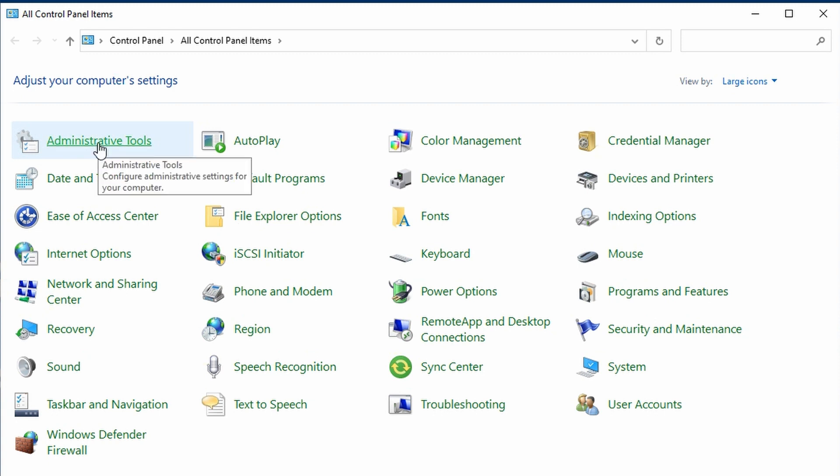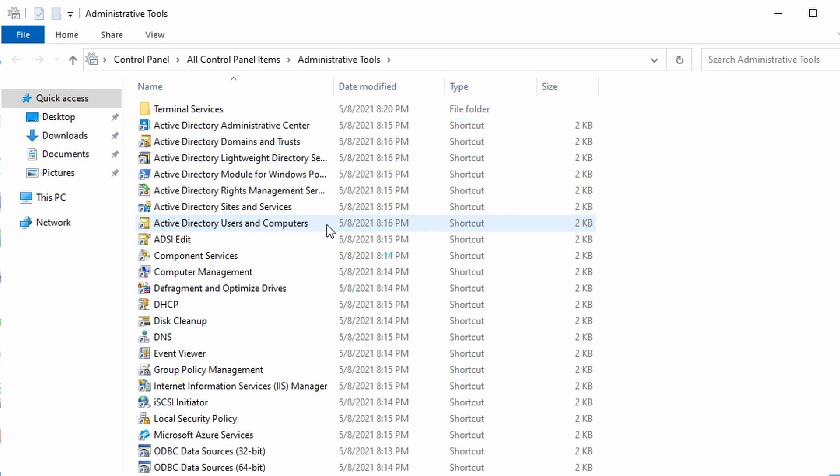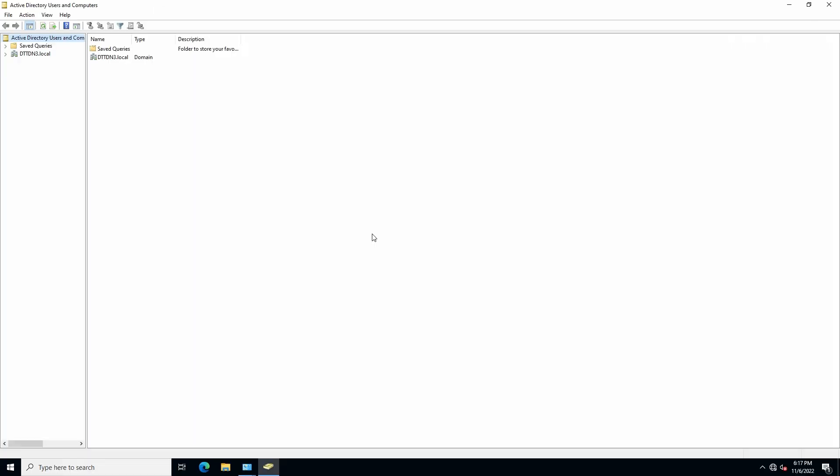Click on Administrative Tools. Then select Active Directory Users and Computers.